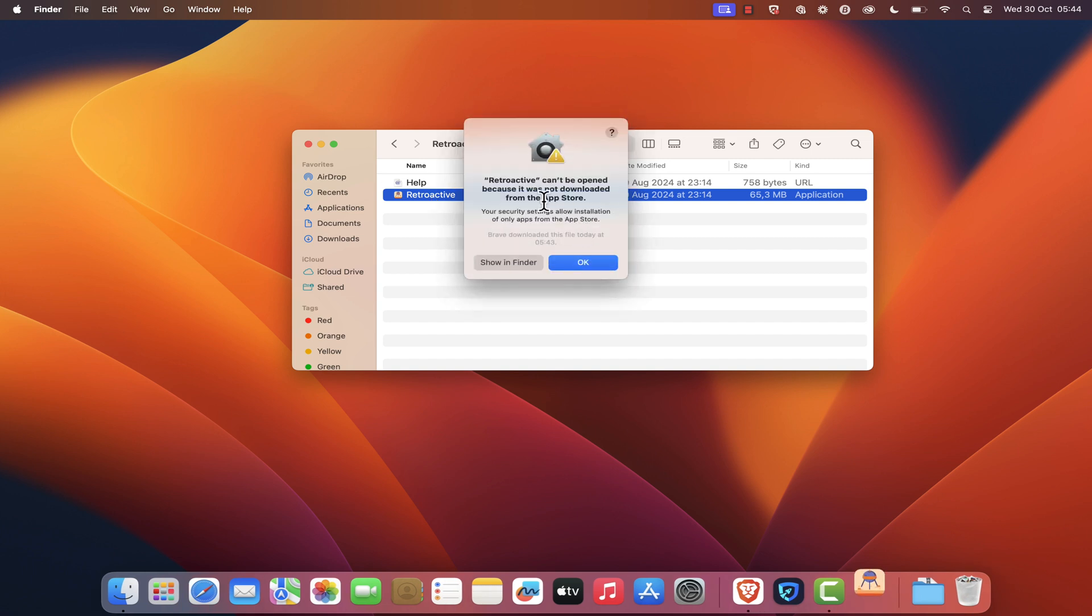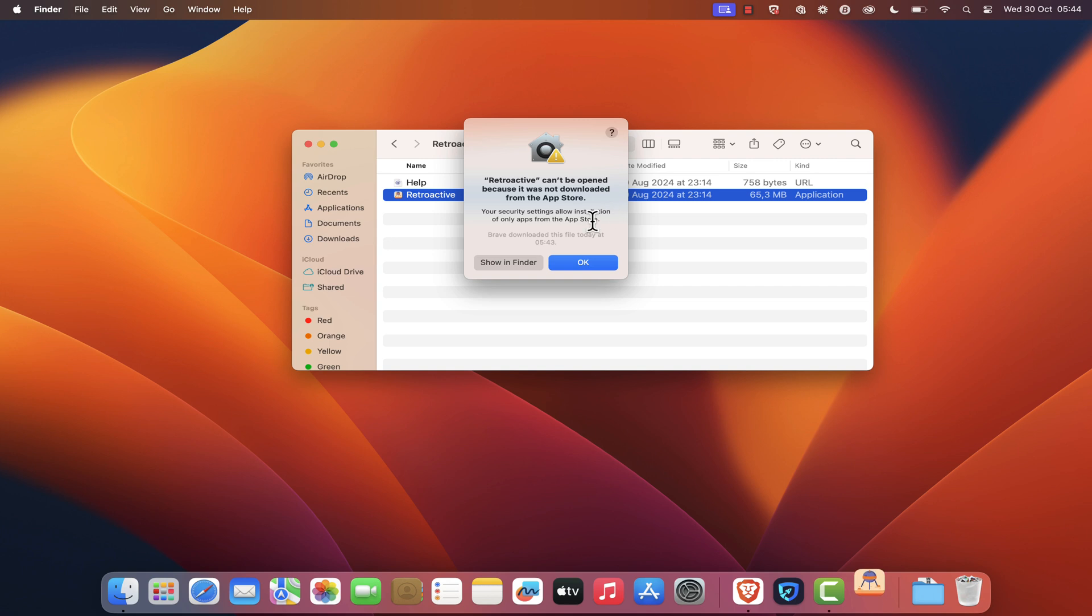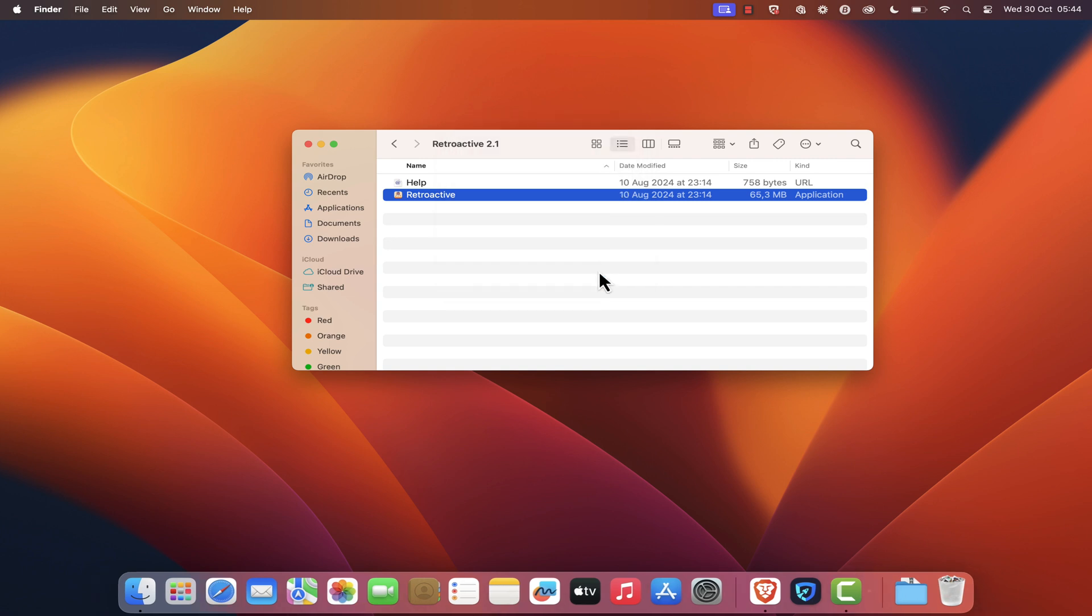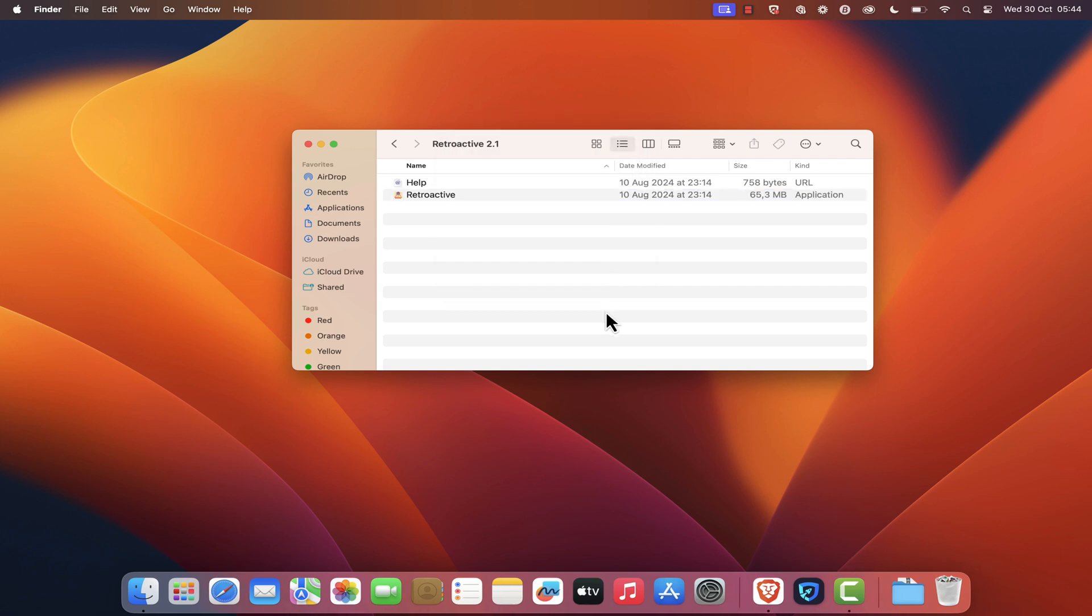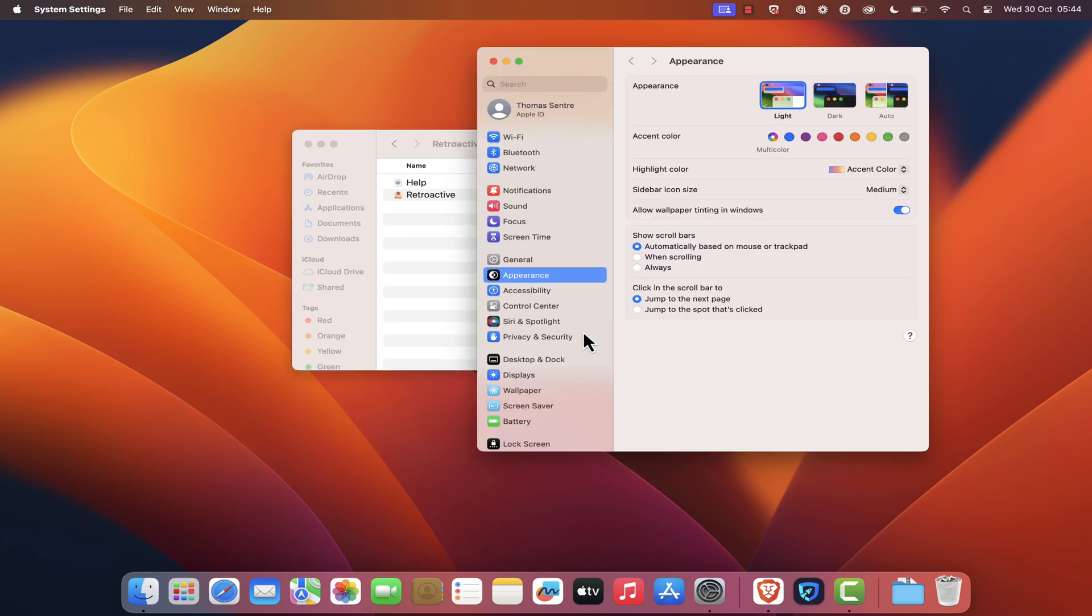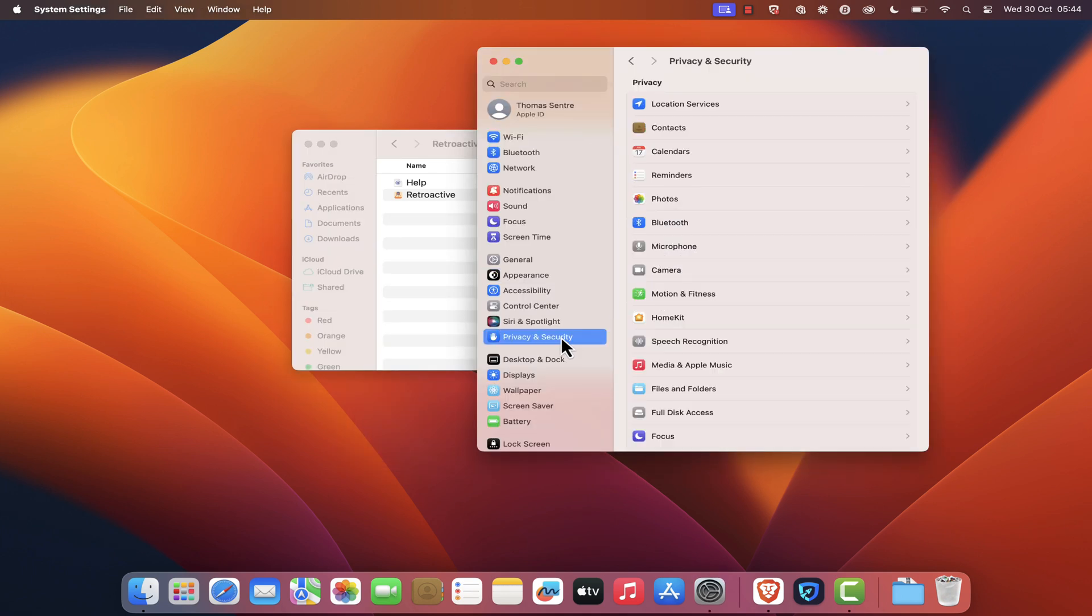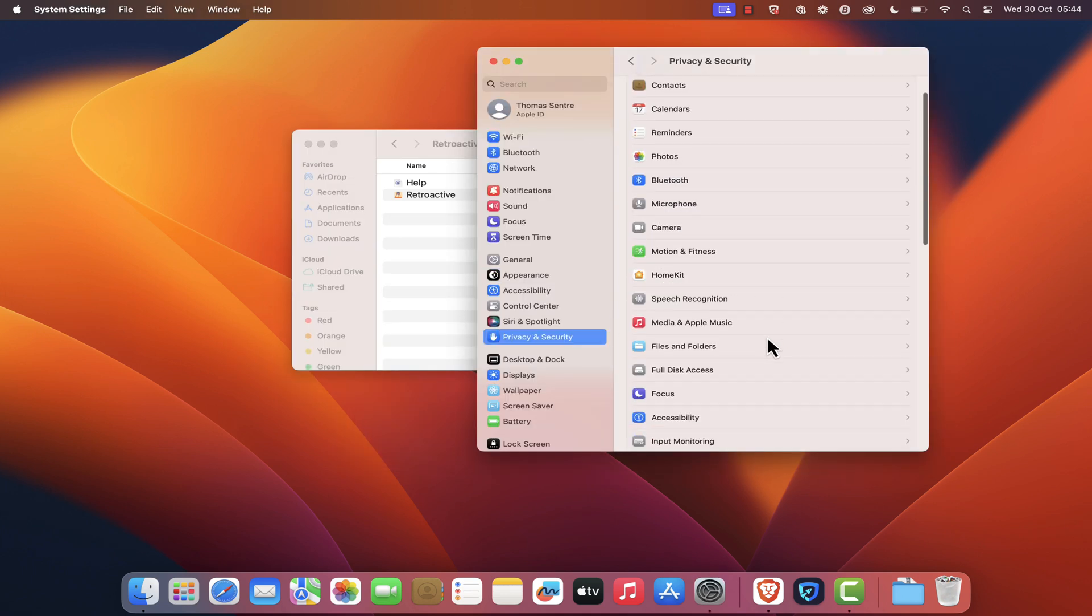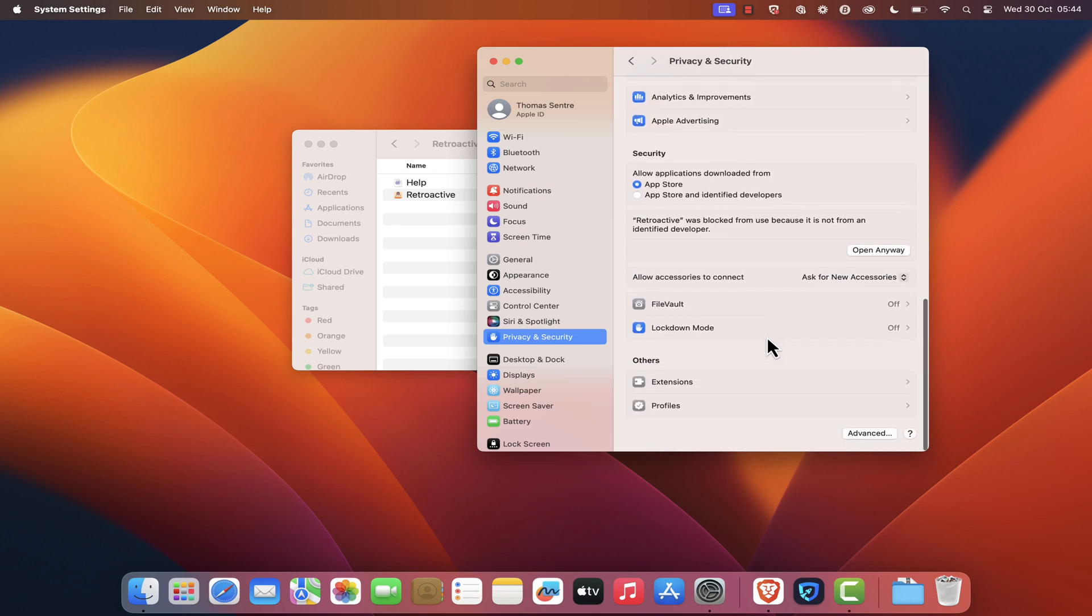However, since it's an app downloaded from the internet, macOS might block it initially. If you see a warning message saying Retroactive can't be opened because it is from an unidentified developer, don't worry. Just click Cancel. To bypass this, go to your system preferences. Click on Security and Privacy, then go to the General tab. At the bottom, you'll see a message about Retroactive. Click Open Anyway.